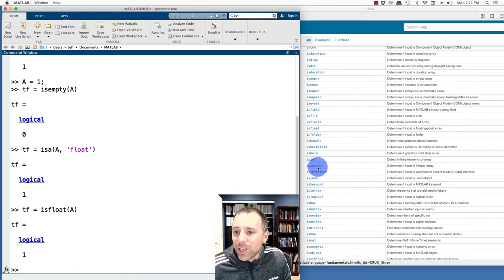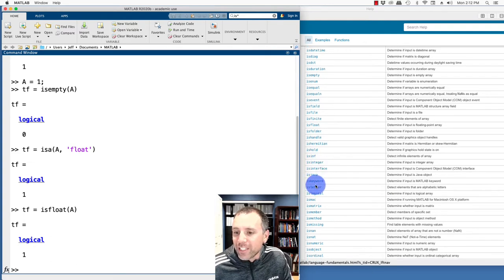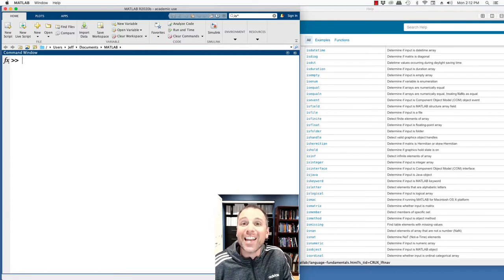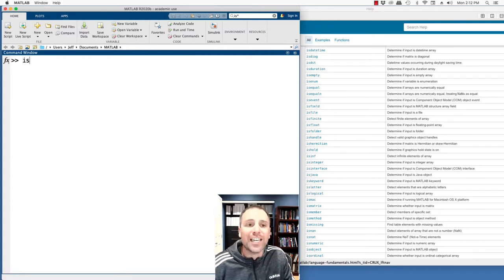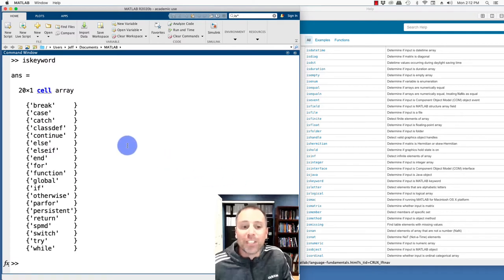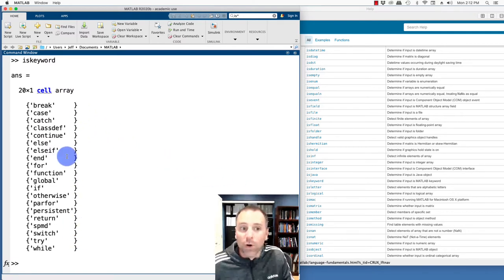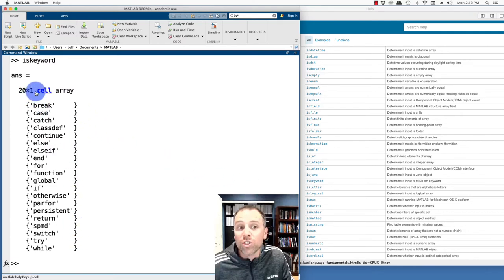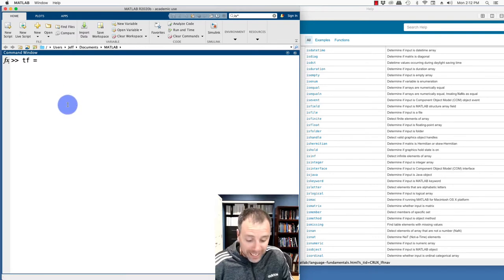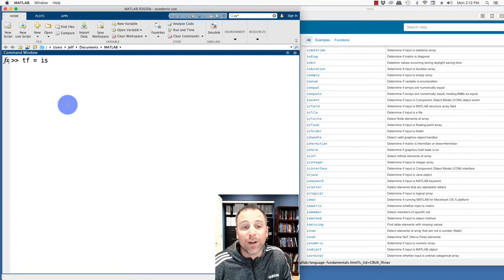Notice there's also something called an isinteger test. We can say iskeyword. Remember, we saw that in a previous video. We actually tested iskeyword, that command by itself gives me a long list of keywords, specifically 20 of those stored using a cell array.